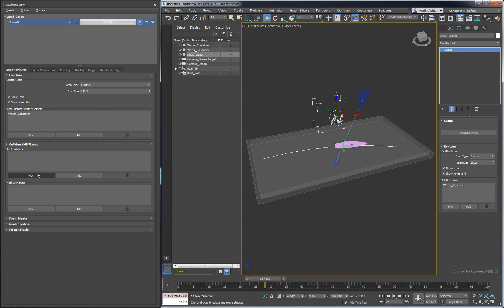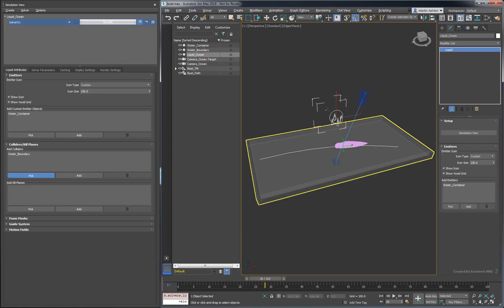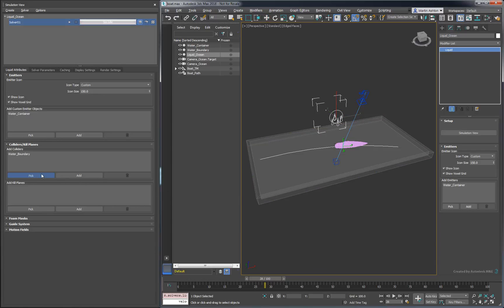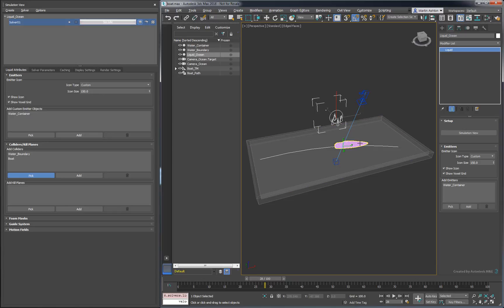To make sure the liquid doesn't keep falling, add the water boundary to the Collider list. We also want the boat to create a wake along the surface, so we need to add it as well.